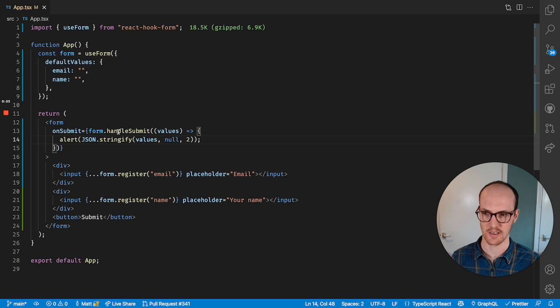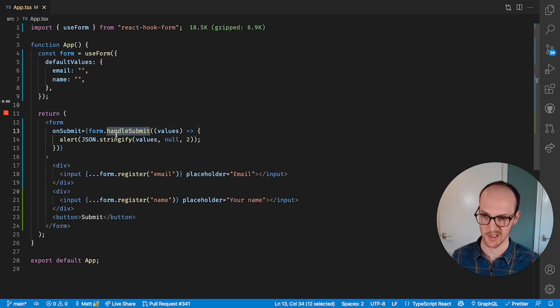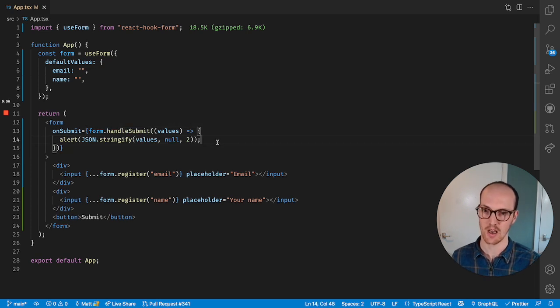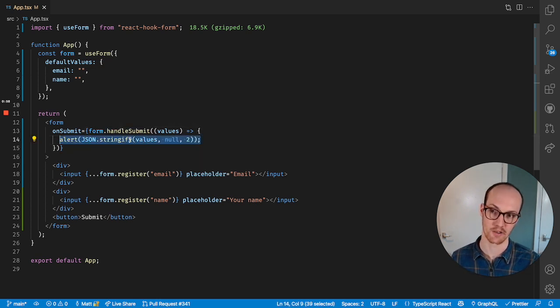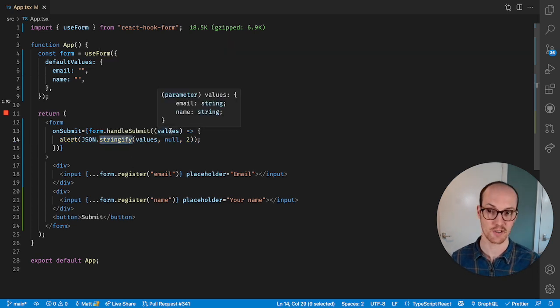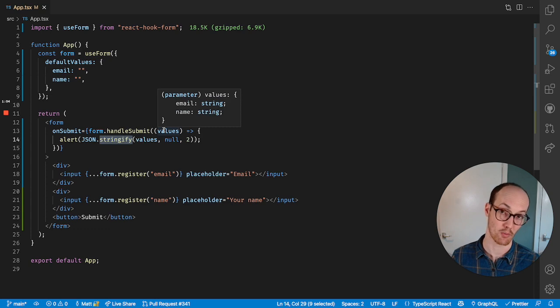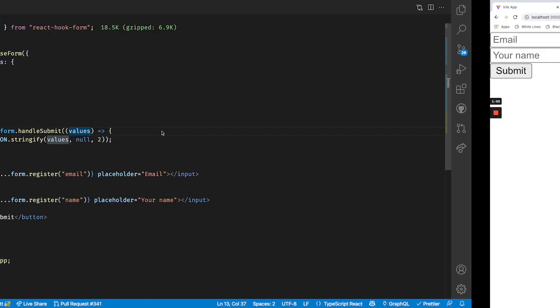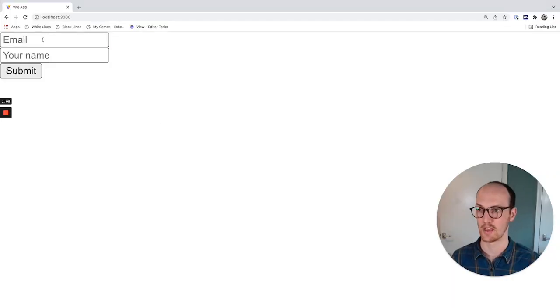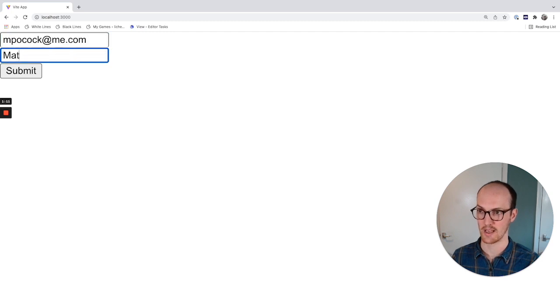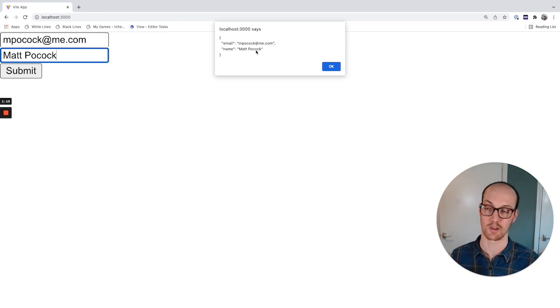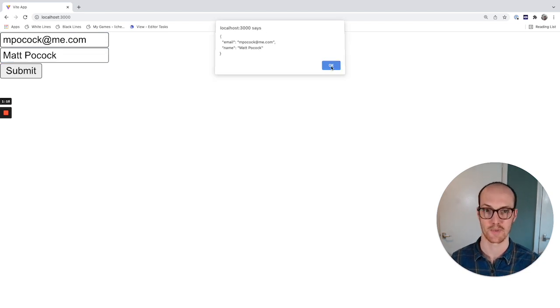What I've done is when this form is submitted, I want to alert the values in a JSON stringified format, because it gives you the values back, in this case email and name, in an object. Let's see that working. I can have email up here, matt@pocock.me.com, and Matt Pocock, and I can submit, and then it alerts us with the values here.